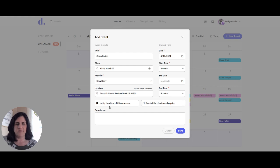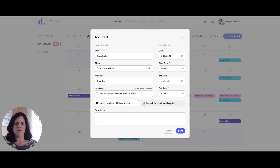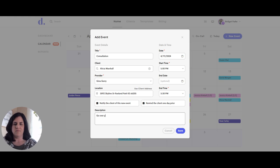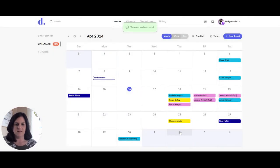Now I have two notifications at the bottom. I can choose to notify the client with an email notification when this new event has been created, and I can also choose to remind the client one day prior, or leave that off. I'll add a description and save this event.